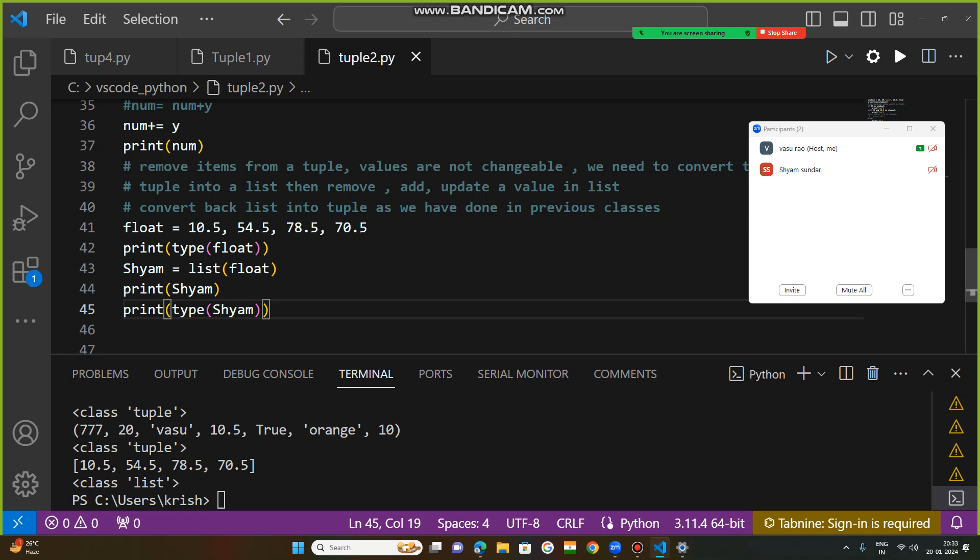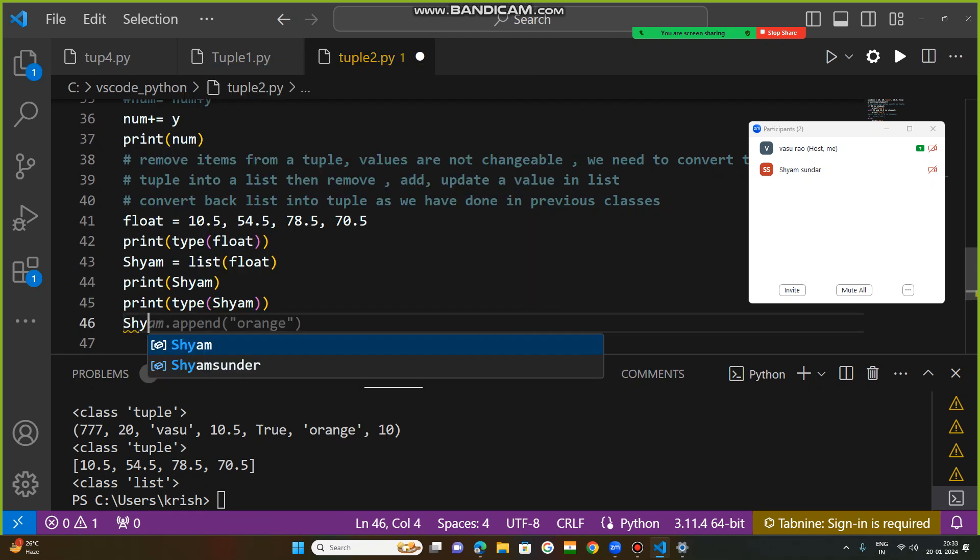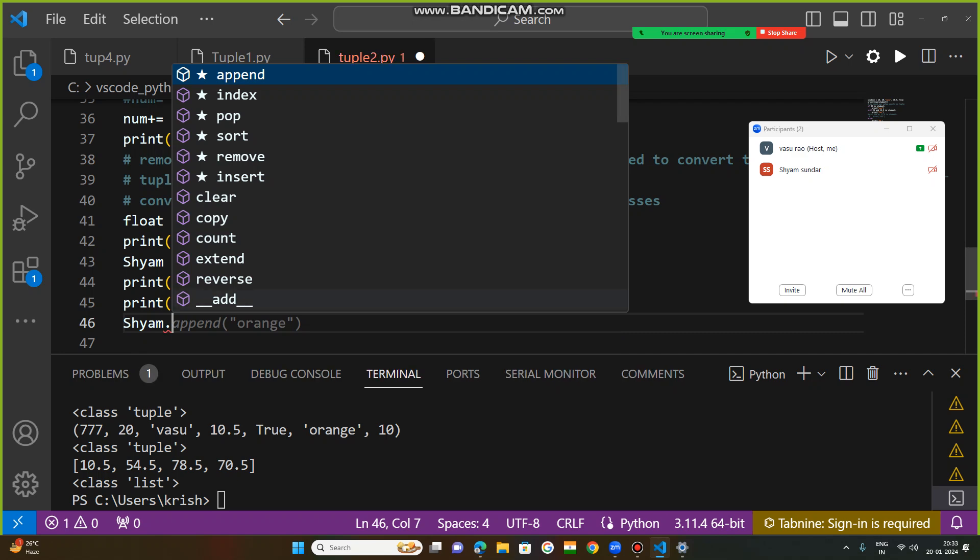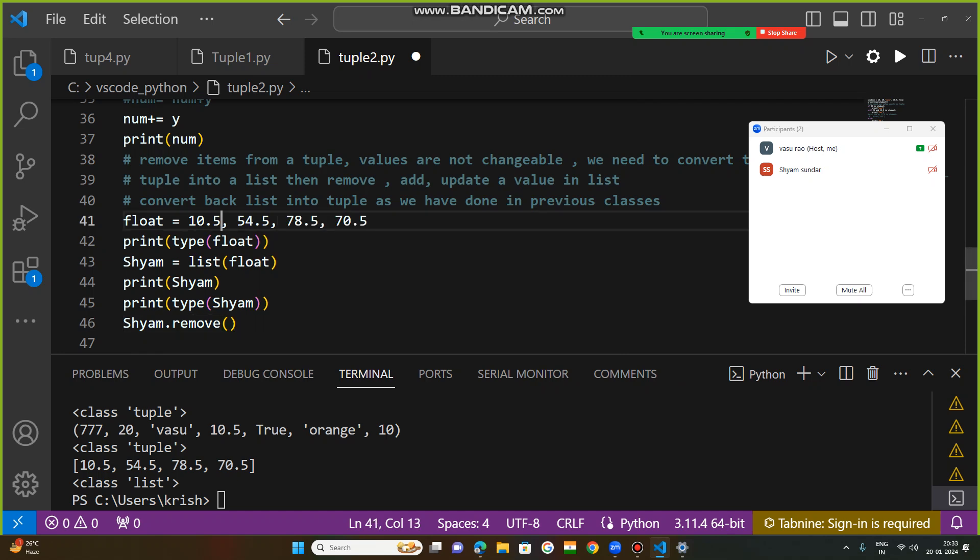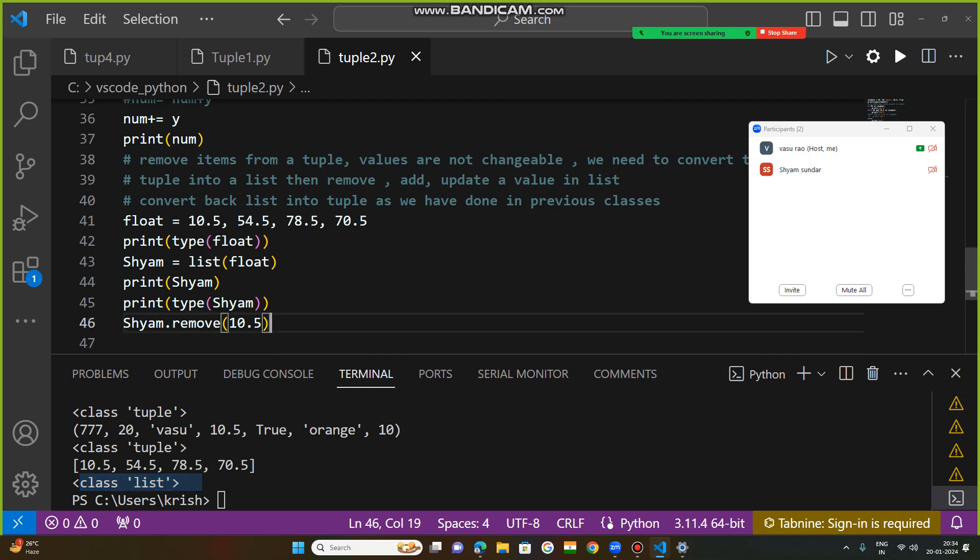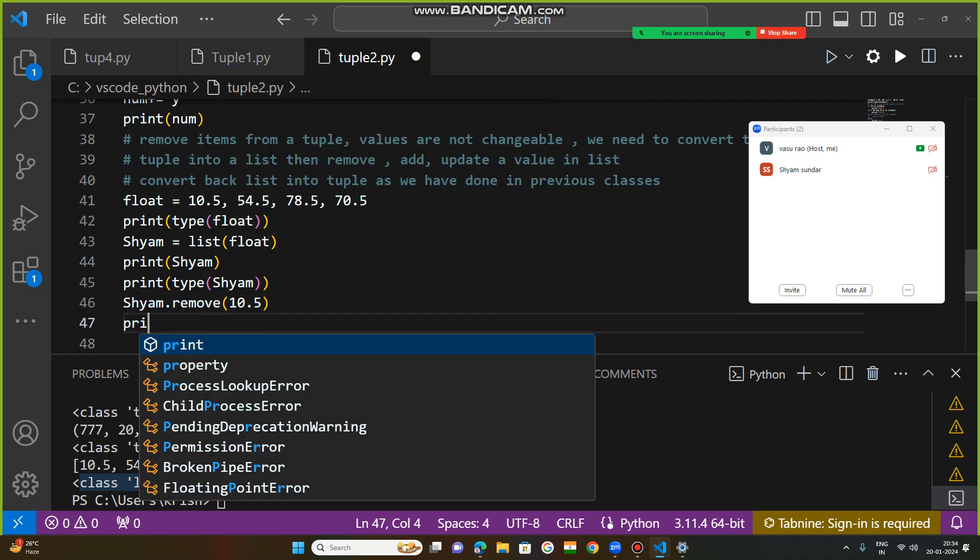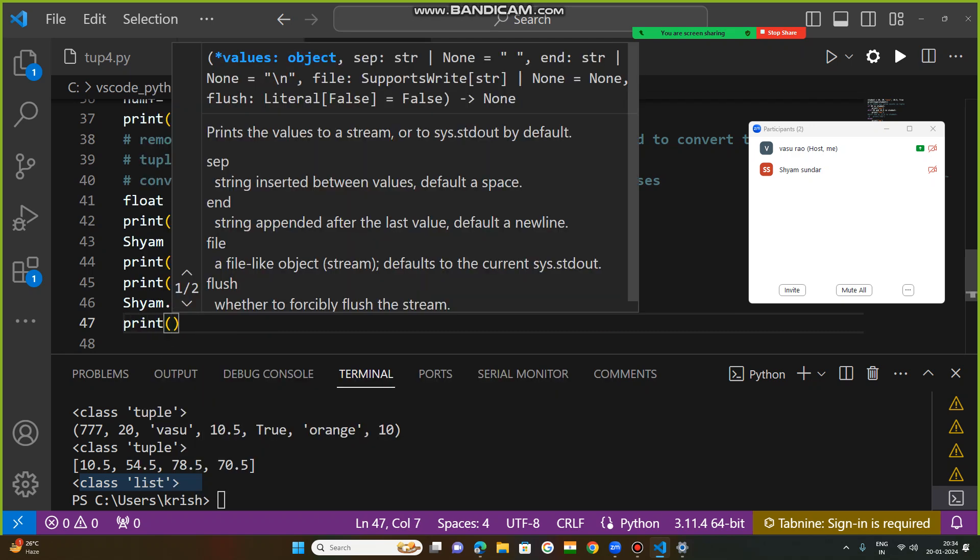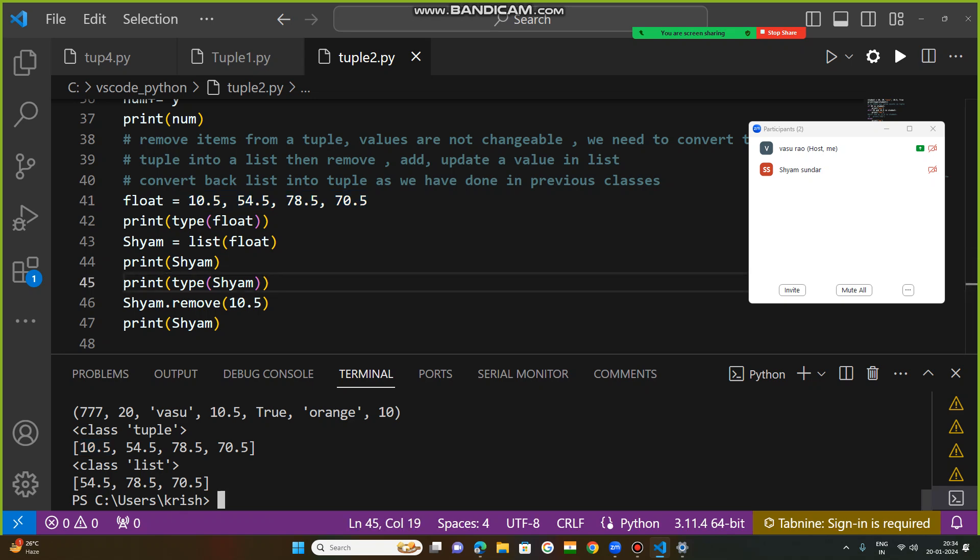Now you can remove. How can you remove? Now Shyam dot, use this remove method. Remove suppose 10.5. If I use 10.5 like this, then what happened? After that 10.5 removed. Now take a print out of Shyam. Now this tuple converted to a list, within this 10.5 removed. After that whatever the values, new list will be generated with new values.